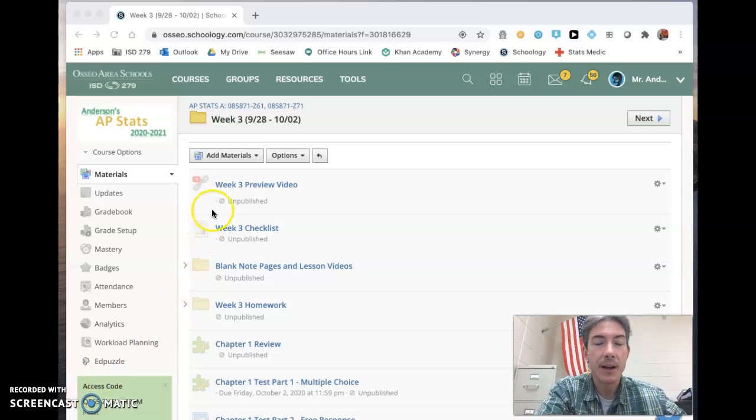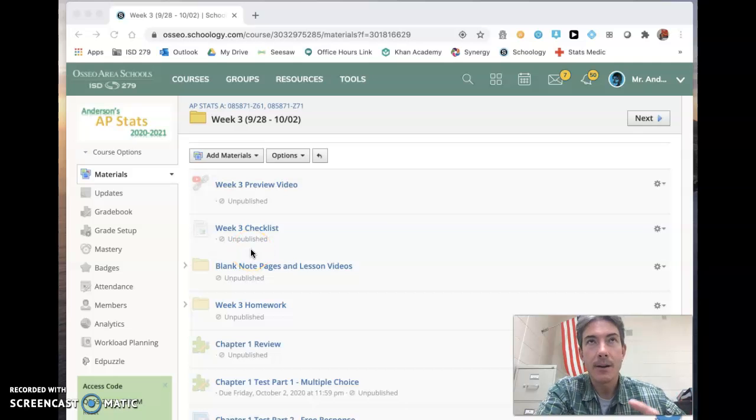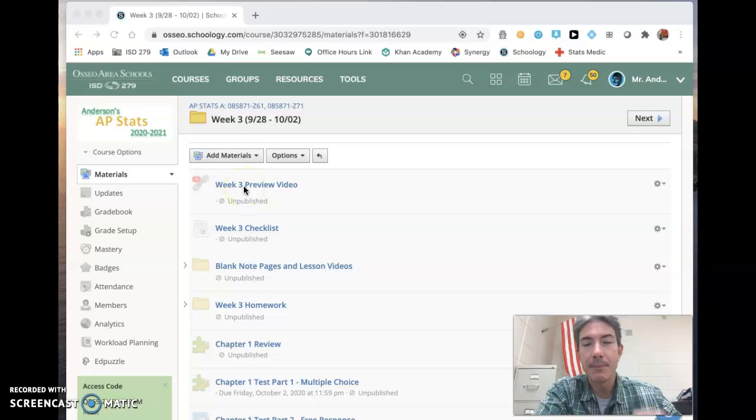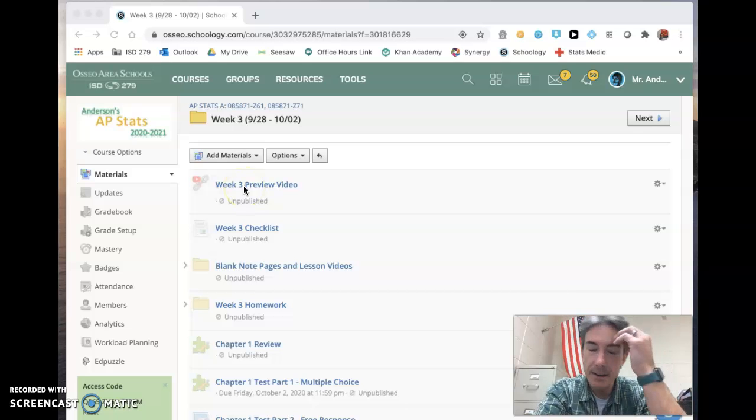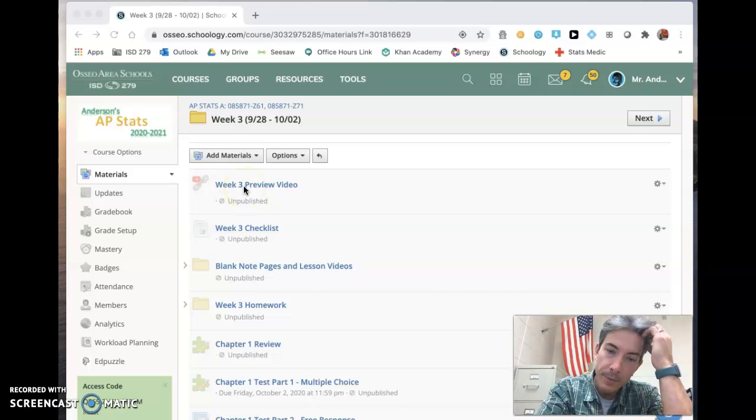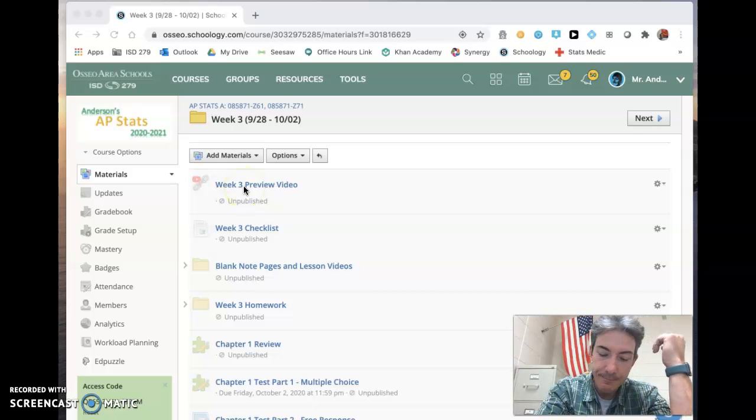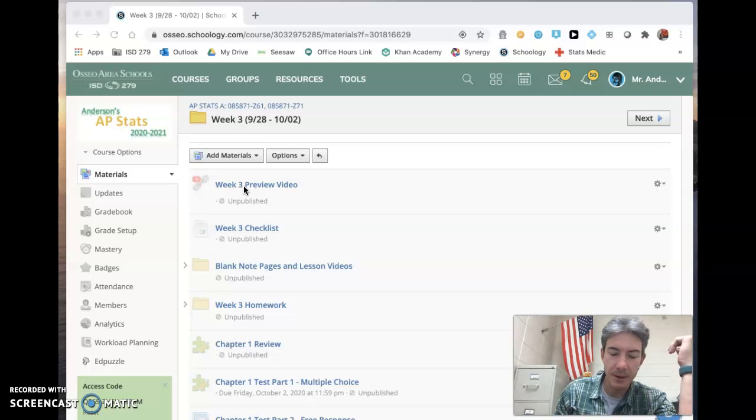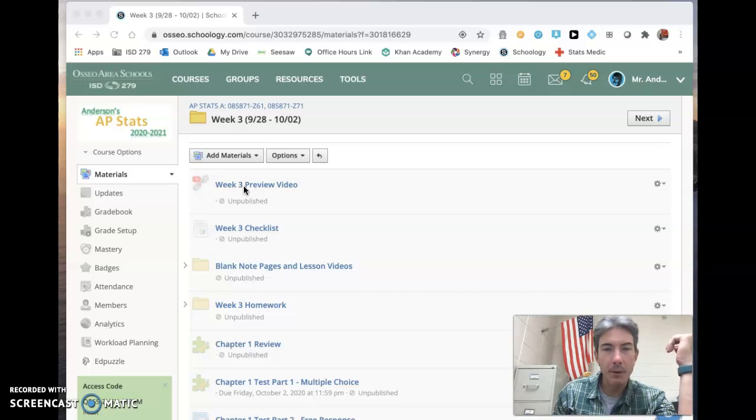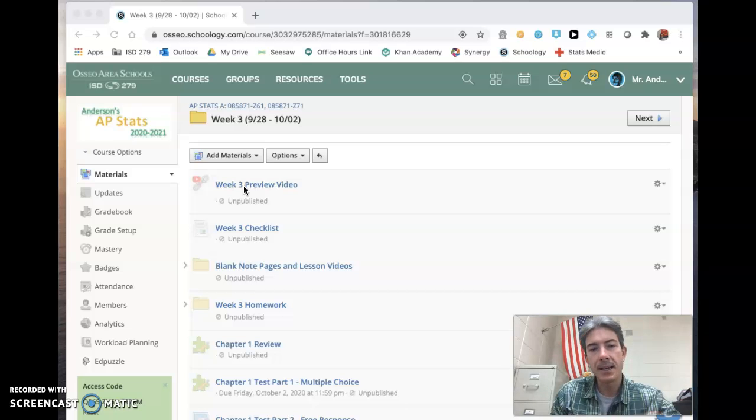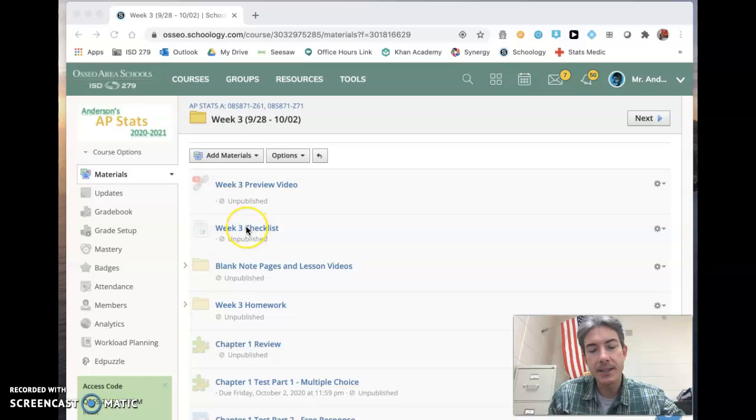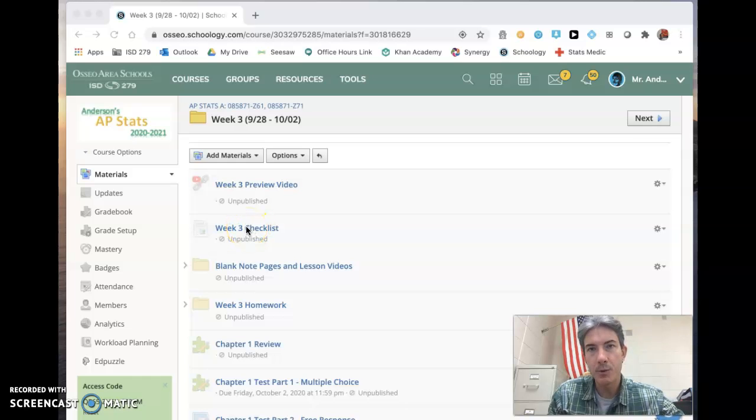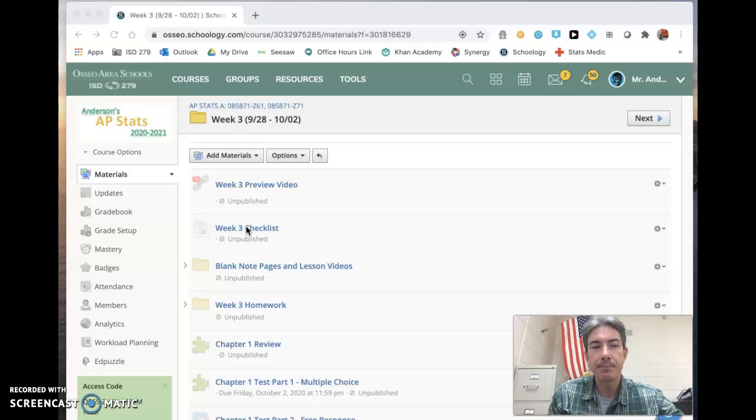In our Schoology course, we've got quite a few things that are going to look old hat, so to speak. Our week three preview video is at the top. That is where you will find this video. Like I said, if you've got questions about this video, go ahead and please ask. Right below that is going to be the checklist. You're going to find after watching the video, the checklist just gives you that bare bones version of everything that is on our agenda this week.